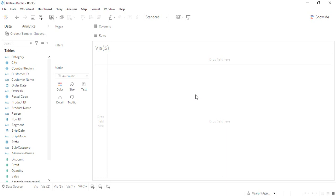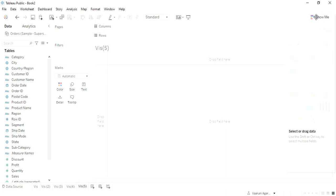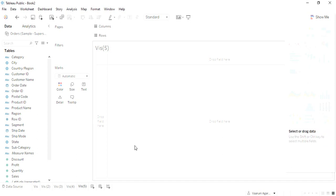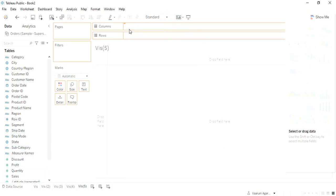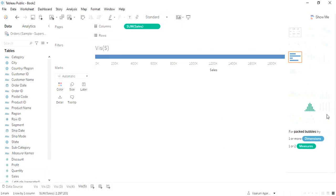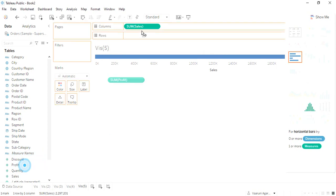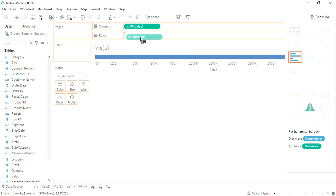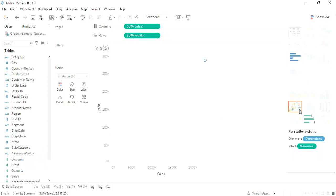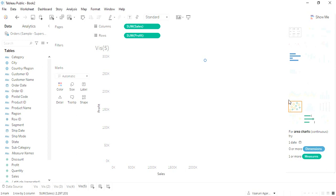First of all, let's understand what is a scatter chart. If you go to this particular Show Me tab, right now none of these charts are activated. Let me select the sales into the columns and the profit into the rows. As soon as I do that, this is the chart that is highlighted, which is the scatter plot, and that is the one that is recommended.